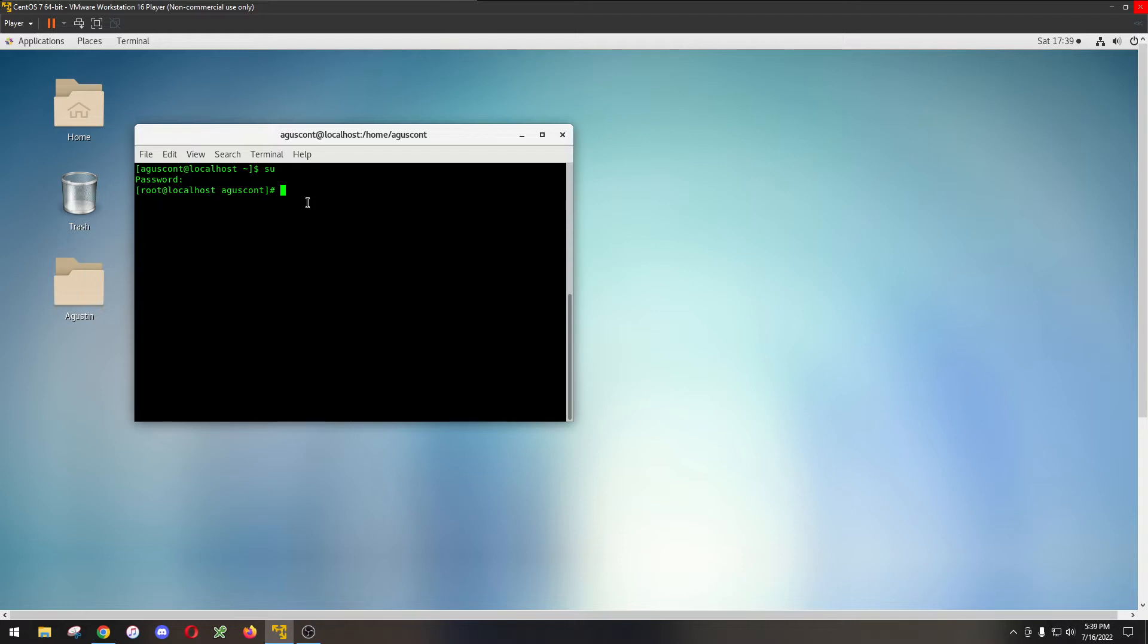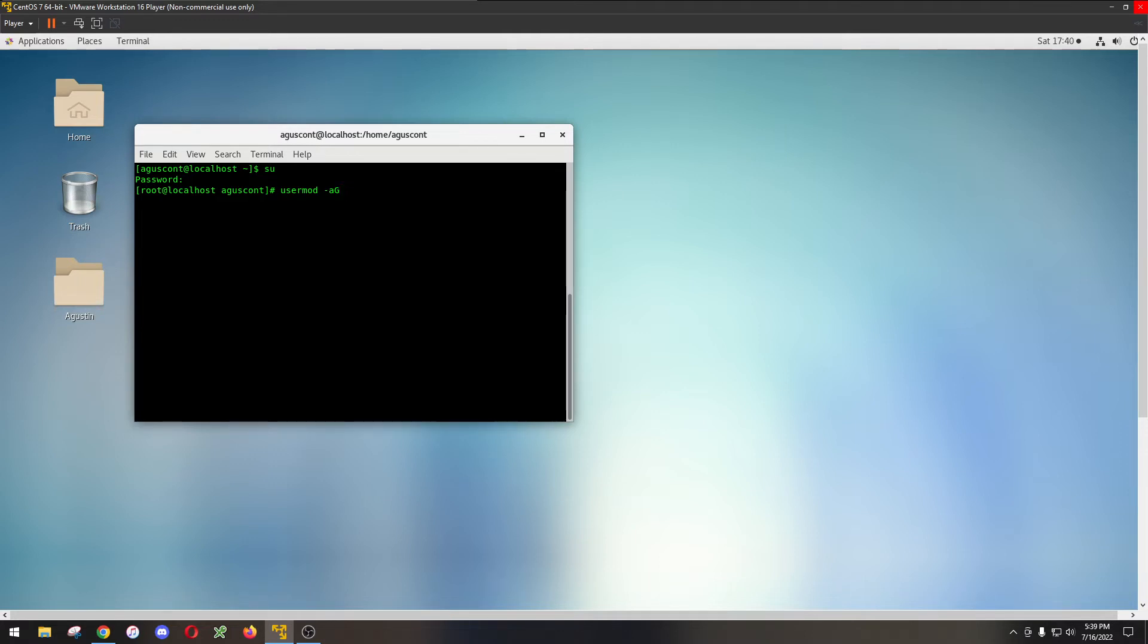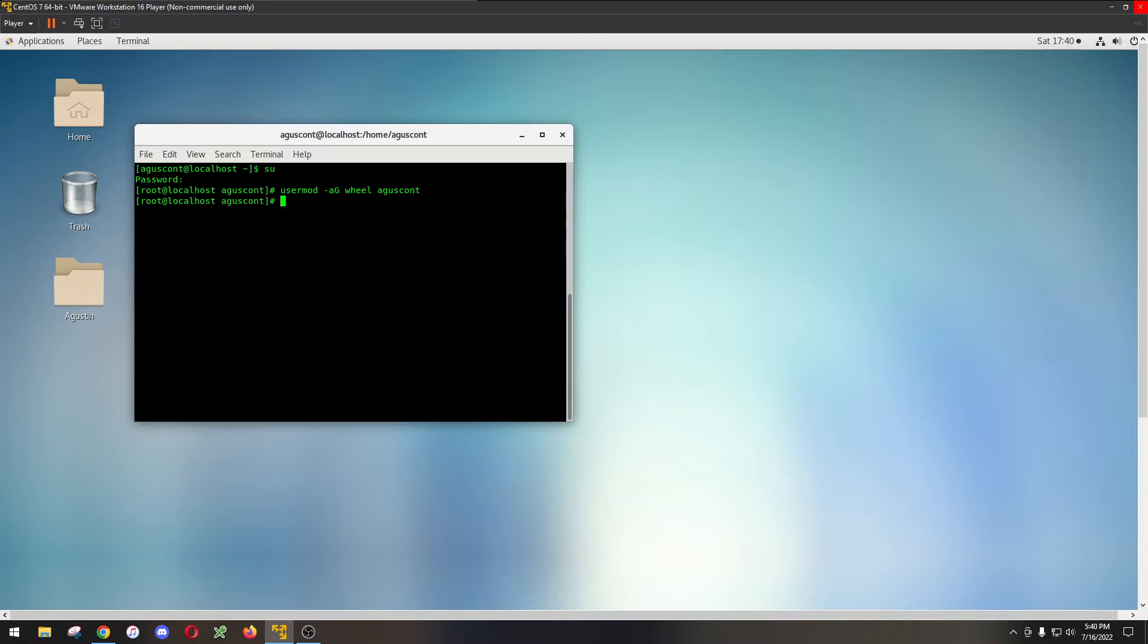You have to learn a command called usermod. Usermod just lets you modify permissions and group files. The command that we're going to use in this example is usermod dash a for append, and you're going to put group. Append a certain group. In CentOS, typically the sudo group is called wheel, so then you're going to put wheel and then you're going to put the username of the person you're trying to give sudo permissions for.